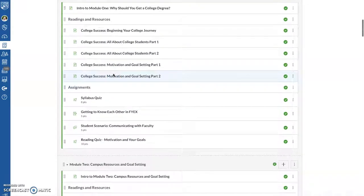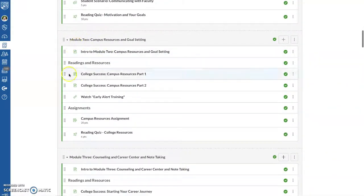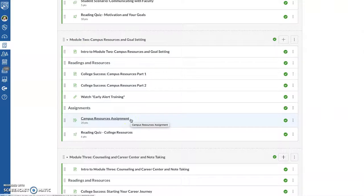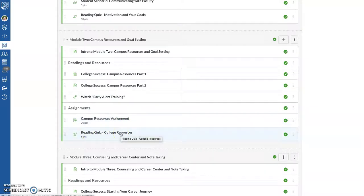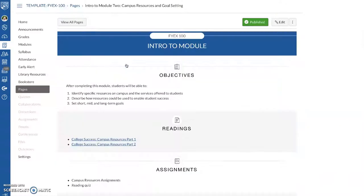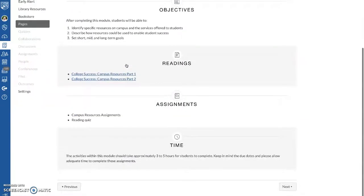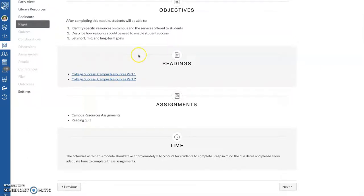And then there's a reading quiz that goes with these readings, Motivations and Goals. And then Module Two, which will be Week Two, has all new readings, and new assignments, like the campus resource assignment that we're very used to, and the reading quizzes that we've had on Canvas for a while. And each of these introduces the module, and again, gives the readings that students will be doing.